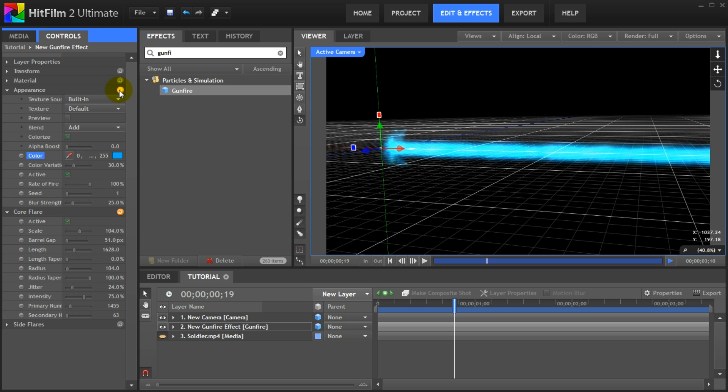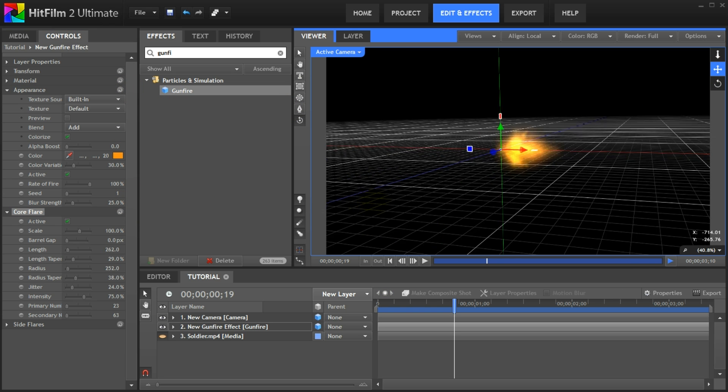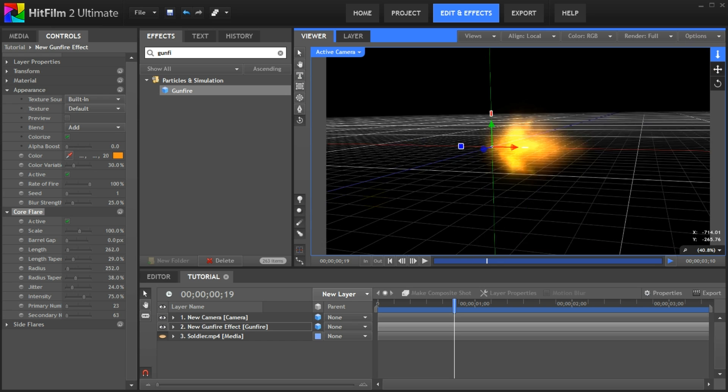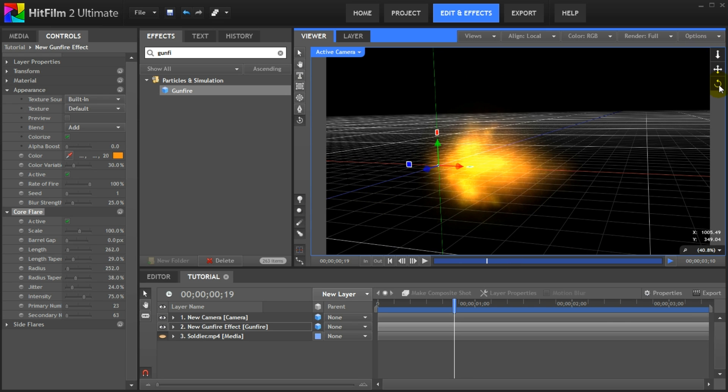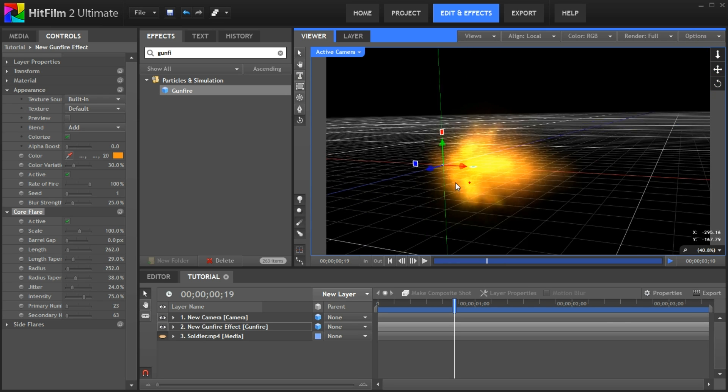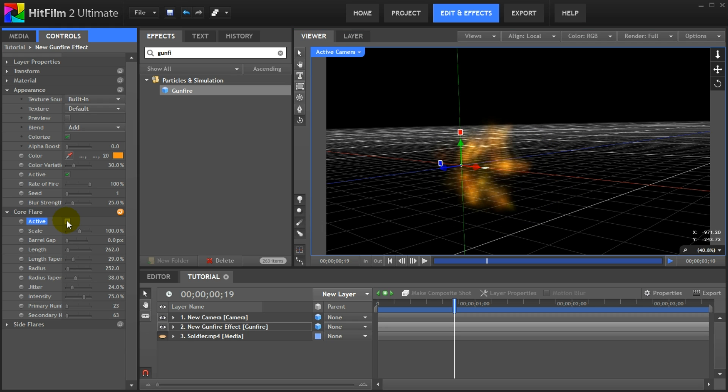But let's undo all of that and return to the basic gunfire effect. One last thing I want to show you before we create our machine gunfire is the side flares properties.